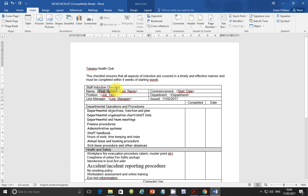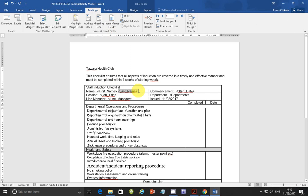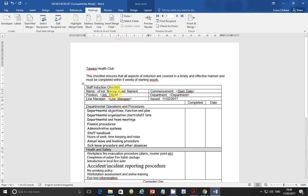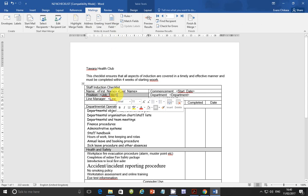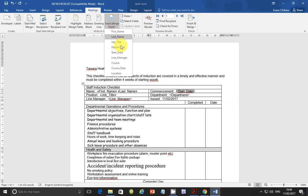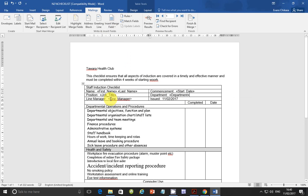This is one of the easiest things you can do under mail merge. Go to Mailings, then Insert Merge Field. We're inserting first name, then last name, then job title, then start date, then department, then line manager.